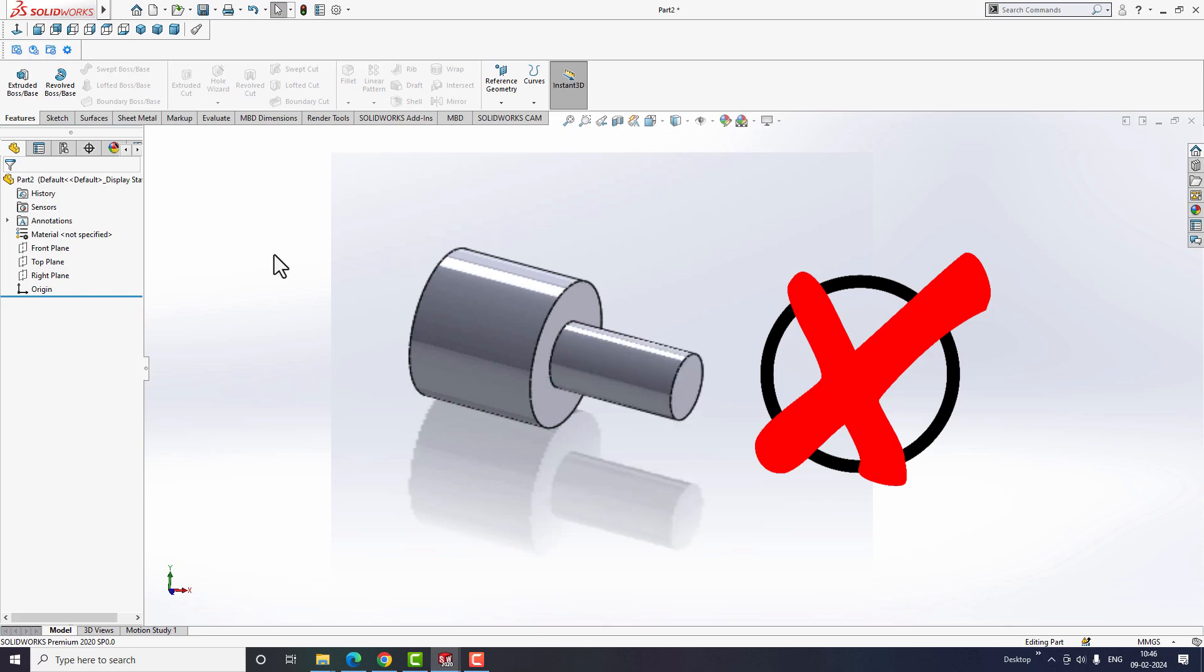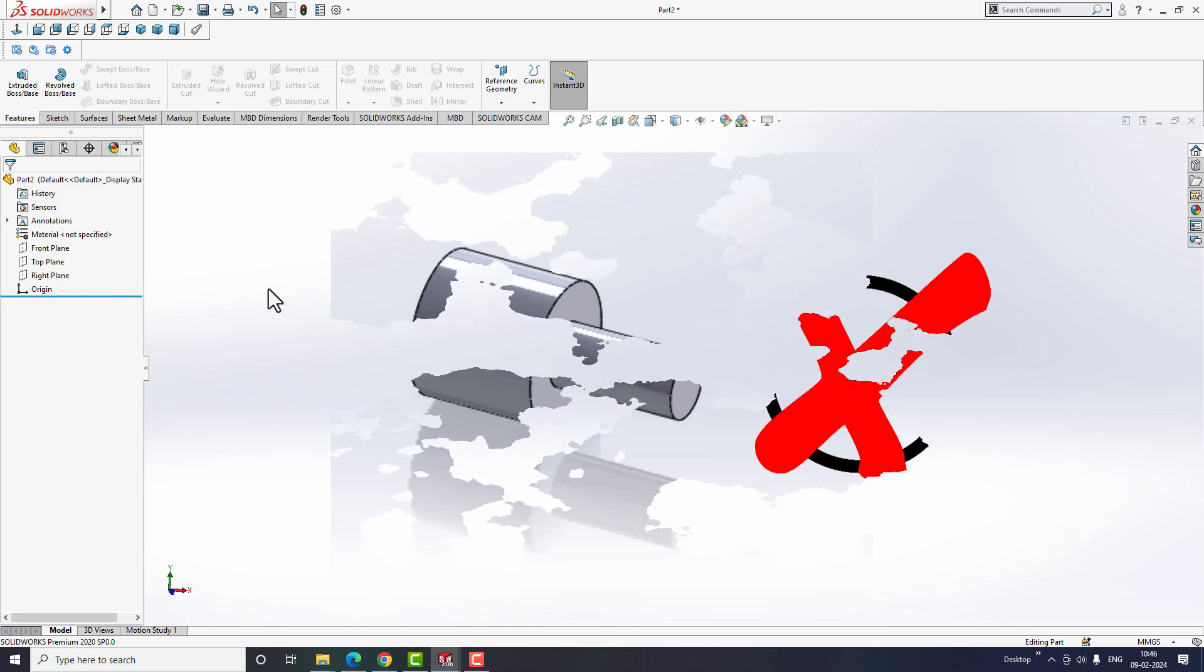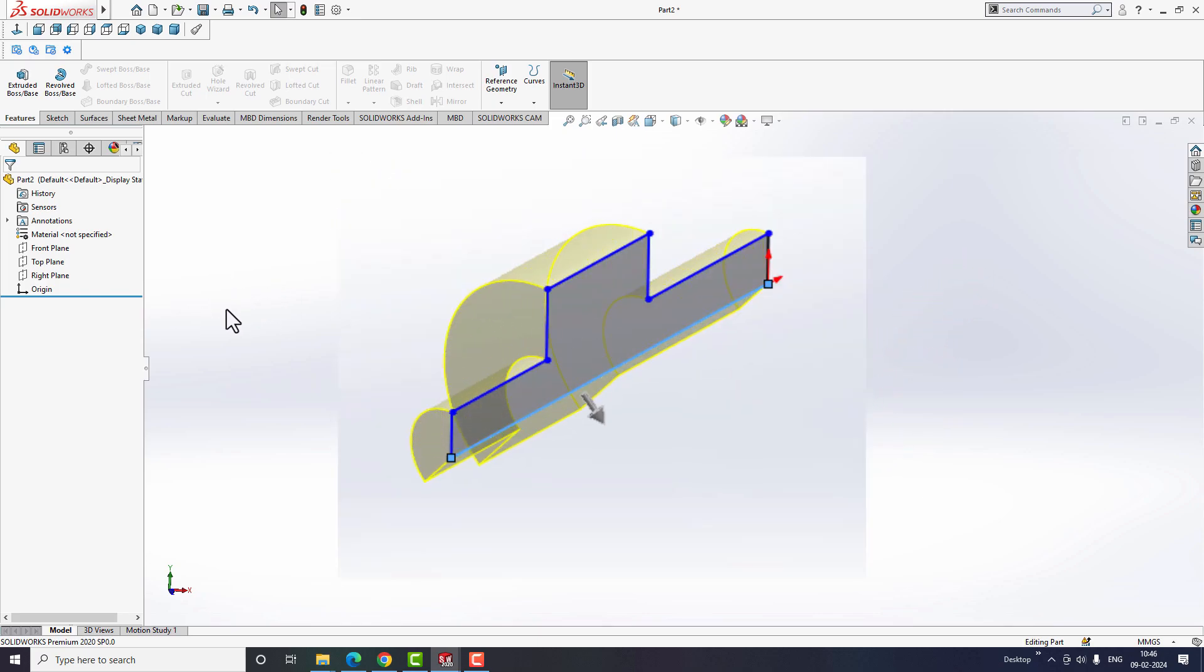Moreover, it does not even align with the manufacturability of the part, because the part is produced using the turning process.